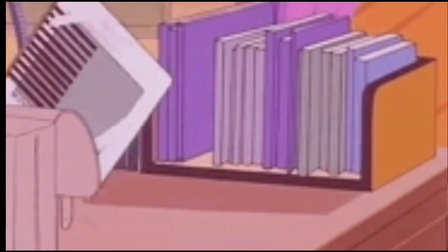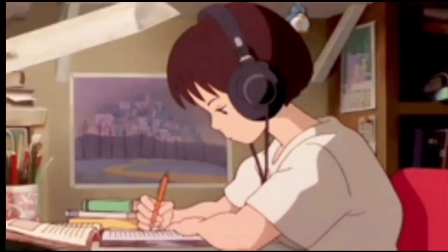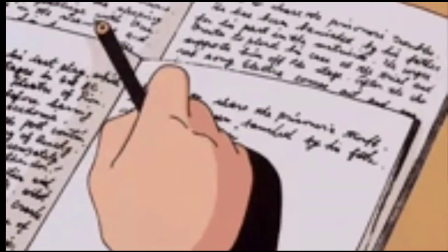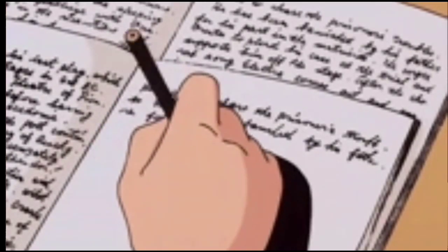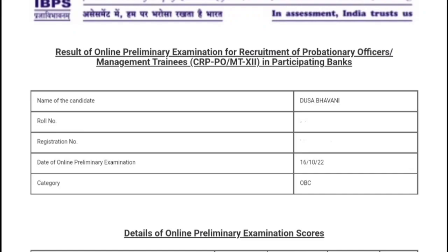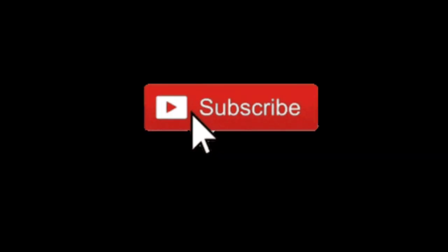Hi guys, welcome back to my channel. As told earlier, today I'm back with another scorecard, my IBPS PO scorecard. So make sure to subscribe to my channel and share it with your friends as well.